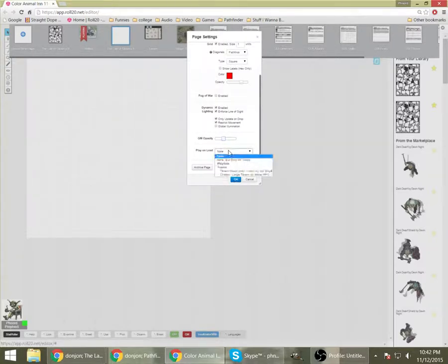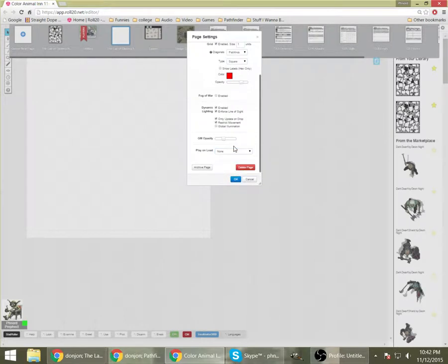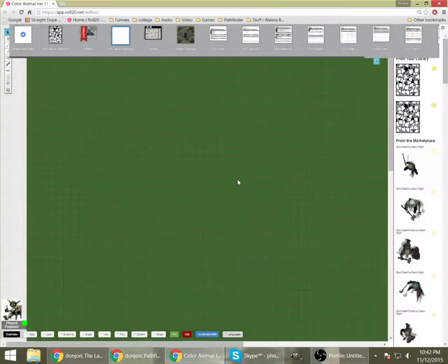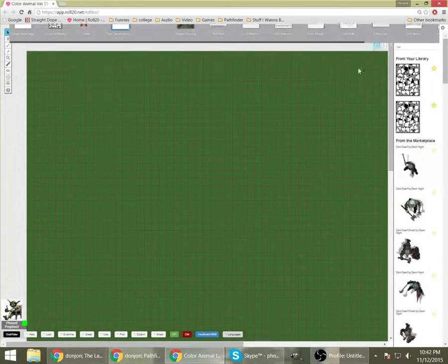I'm not going to want the fog of war on this because I have the ability to use dynamic lighting, which is a lot of fun. I'm not going to be using that now, but in the future.